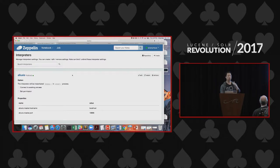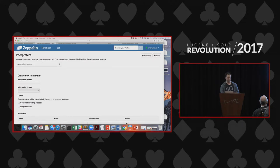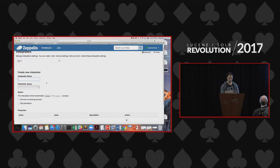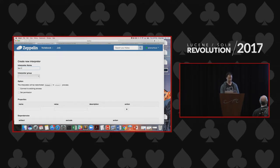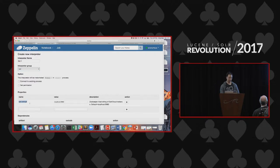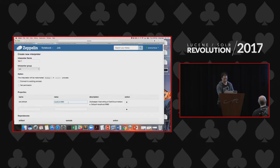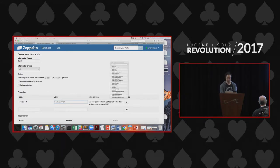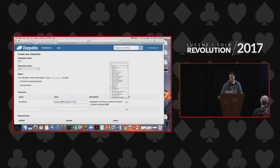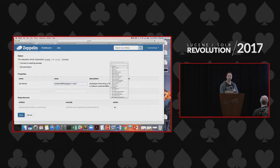Then you want to create the interpreter for Solr. You click on create, enter the name of the interpreter, and select the group — it's going to be Solr. The default property will pop up, which by default points to the Solr default ZooKeeper port. But if you use Fusion, you have to add the slash WFusion, the version number, and slash Solr. Then you just go to the Save button and save.